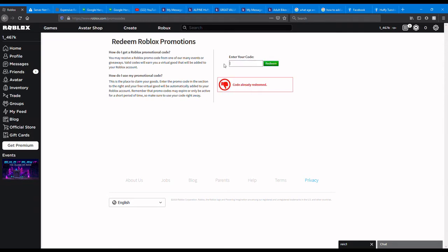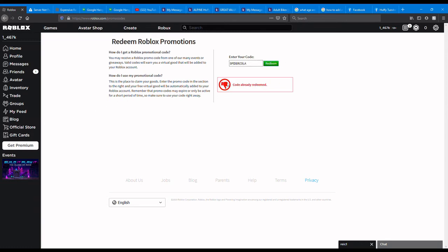And then the other one is SPIDERCOLA. And then there it says already redeemed because I already redeemed it on this account. So those are right now the only two codes that you can get these days.